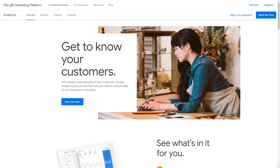Google Analytics is an effective and free tool to get data on who's visiting your store, how they are finding you, and how long they are staying on your store. Shift4Shop makes it easy to integrate your Google Analytics account into your store.